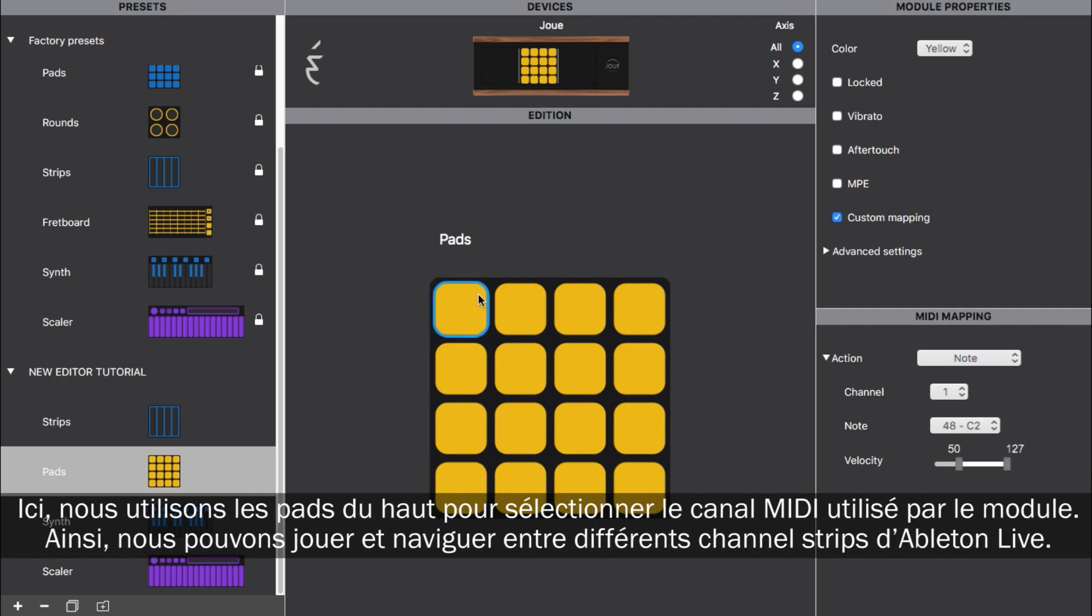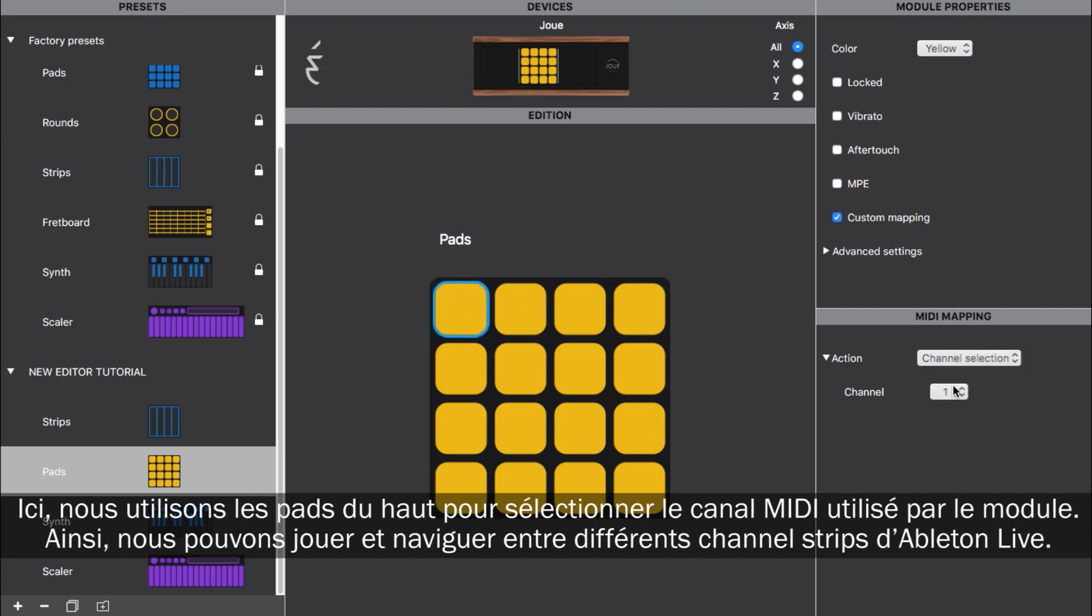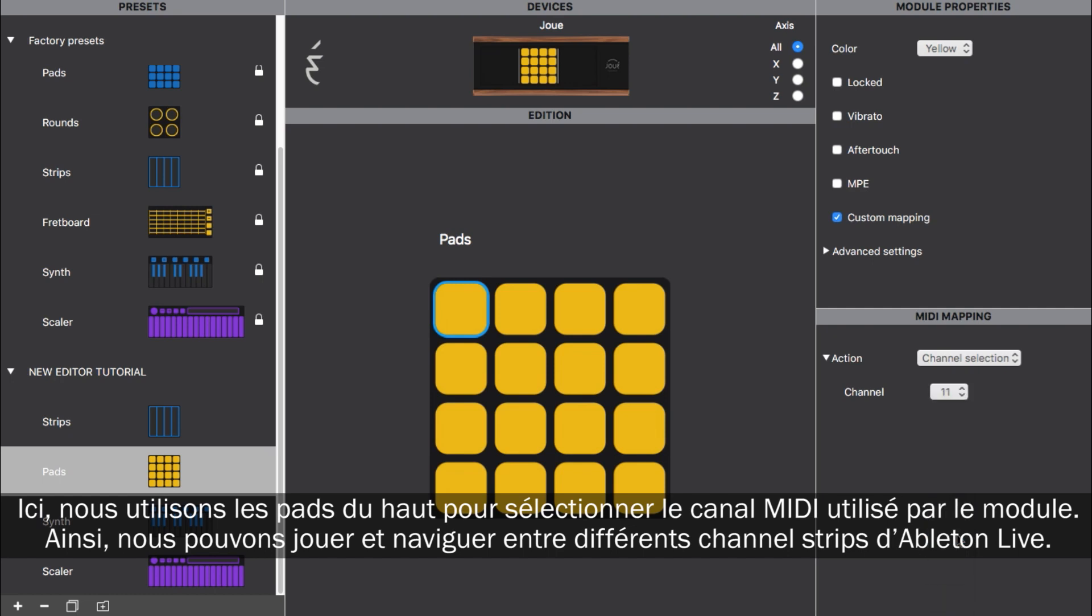Here, by using the top pads to select the MIDI channel the module is sending to, we can play and switch between different channel strips in Ableton Live.